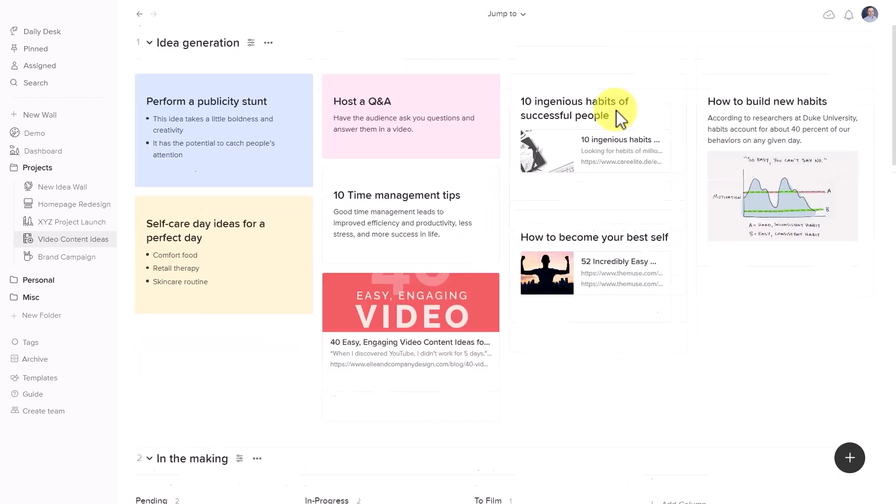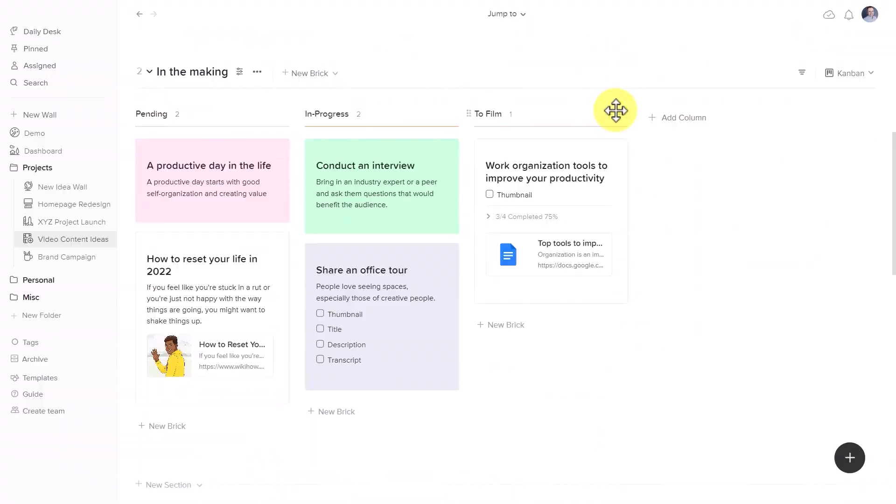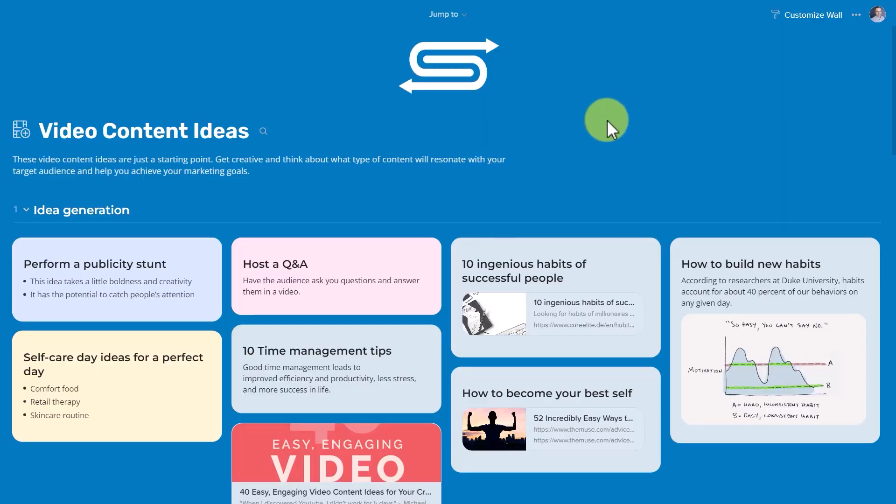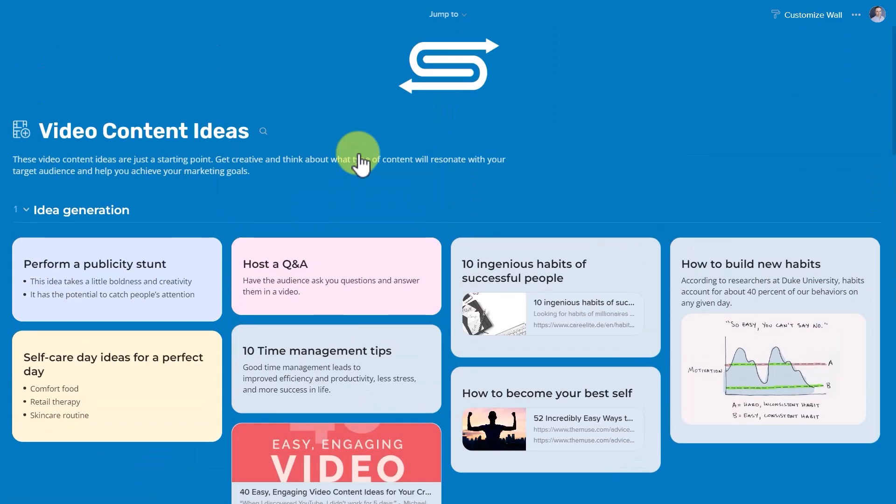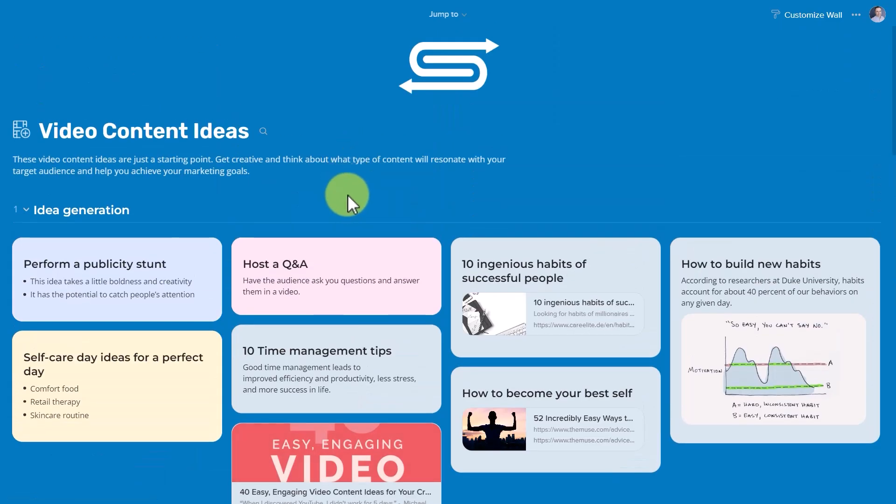But that can be really difficult with our project management and other productivity software. But what if you could turn something like this into this, complete with your logo, your colors, and everything else that you'd like to customize,